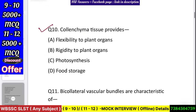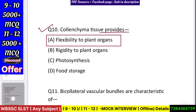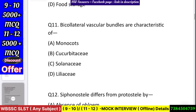Question number 11: Collenchyma tissue provides — flexibility to plant organs, rigidity to plant organs, photosynthesis, or food storage? Answer: flexibility to plant organs.